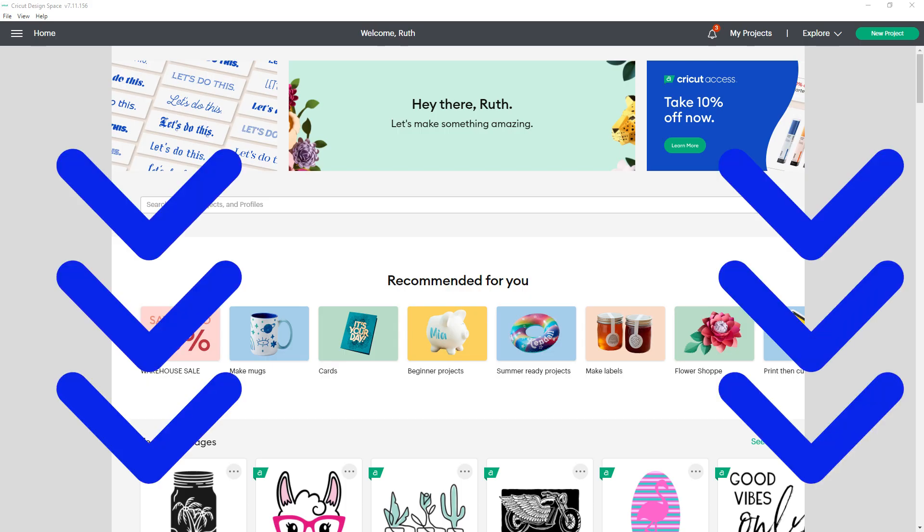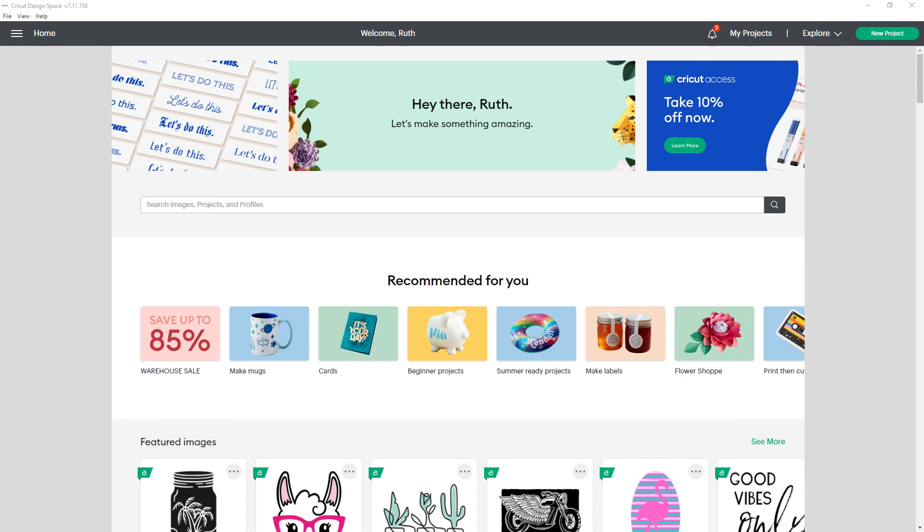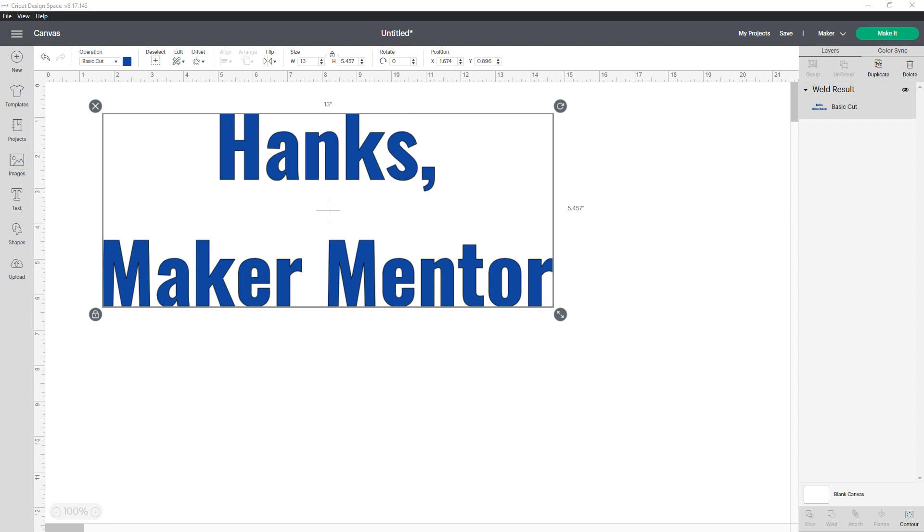Be sure to check out the description of this video. I have links for a bunch of free helpful resources including videos about the major updates to design space for iOS and Android. Let's start with the updates to the bounding box since I think those will be applicable as soon as you're using version 7.11.